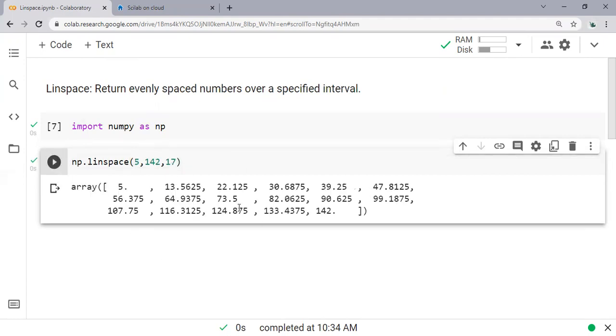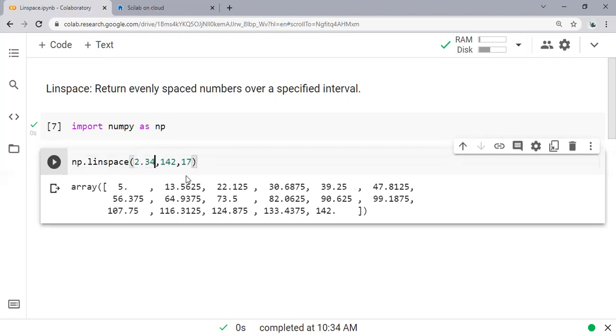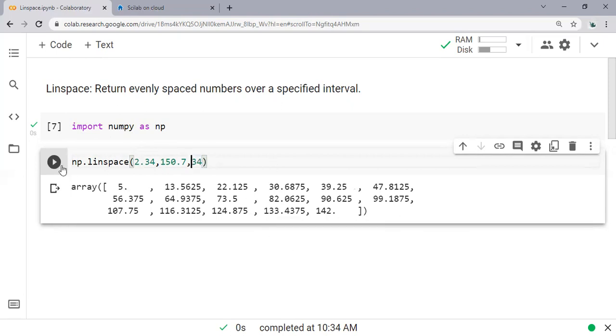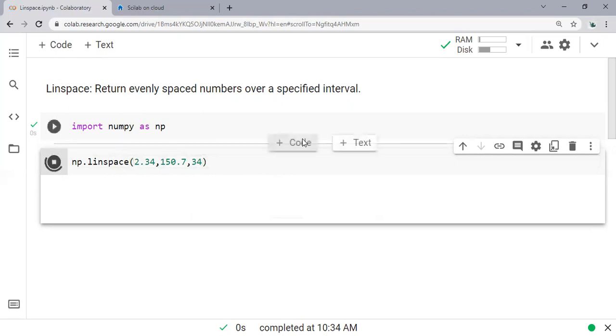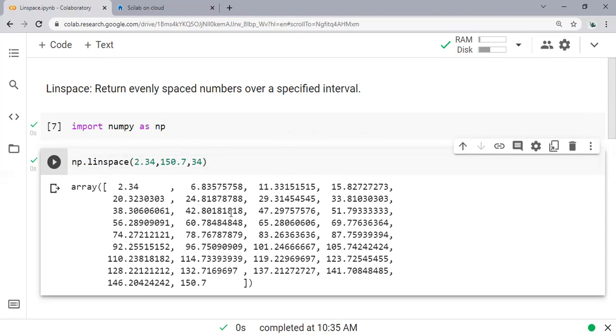If you want to do this in Excel, it's quite difficult. I even cannot do that. Like 2.34 to 150.7. Can you do this in Excel? We cannot, but we can in Python. So you can see the benefit of linspace, and we can use this code, we can use this operation in many of our codings, our programmings in Python, MATLAB, Scilab, and others.